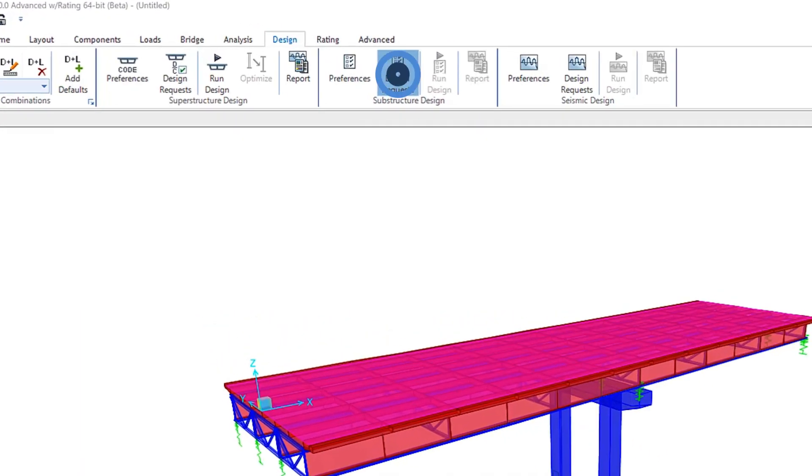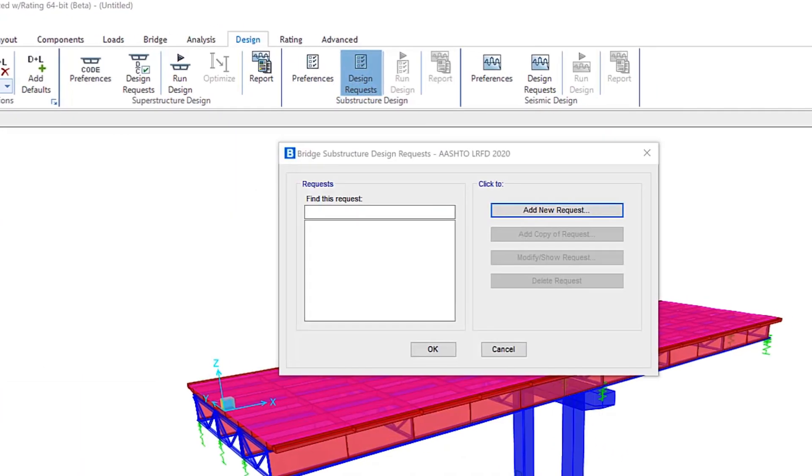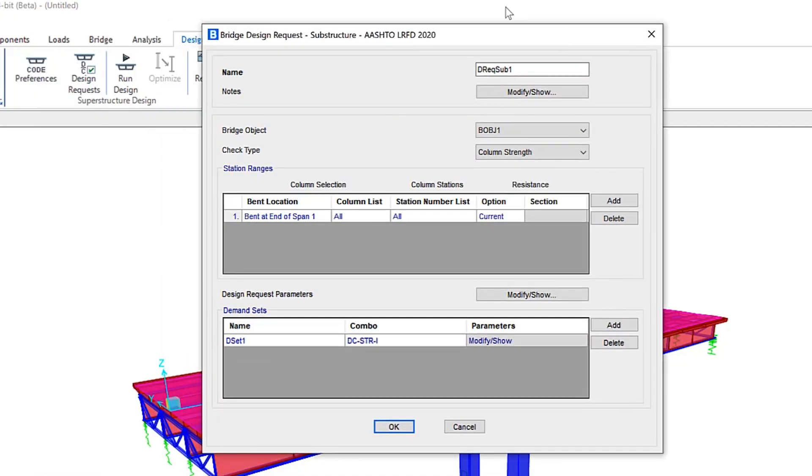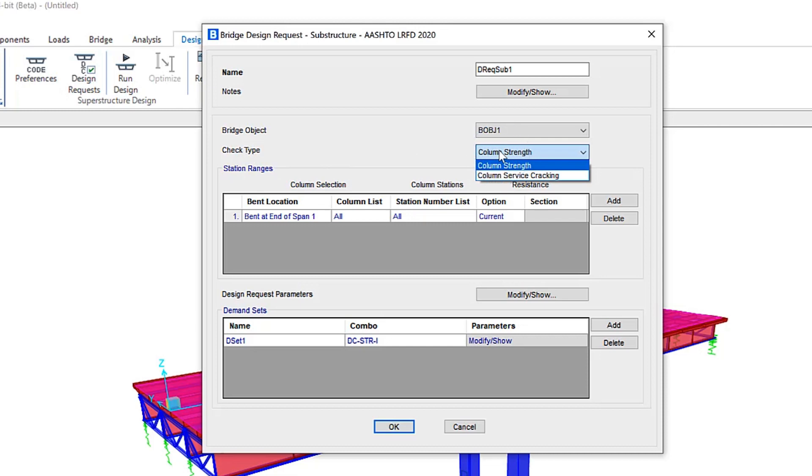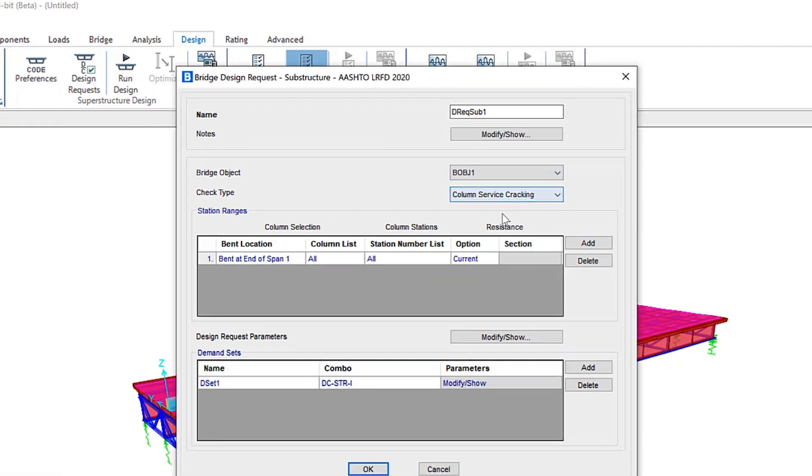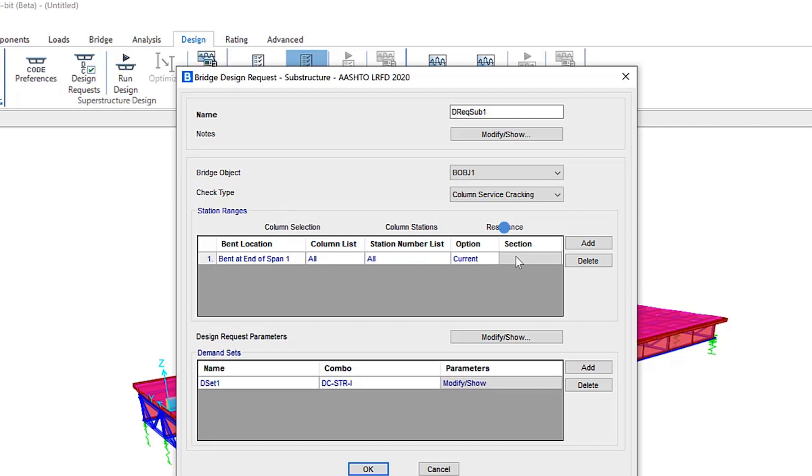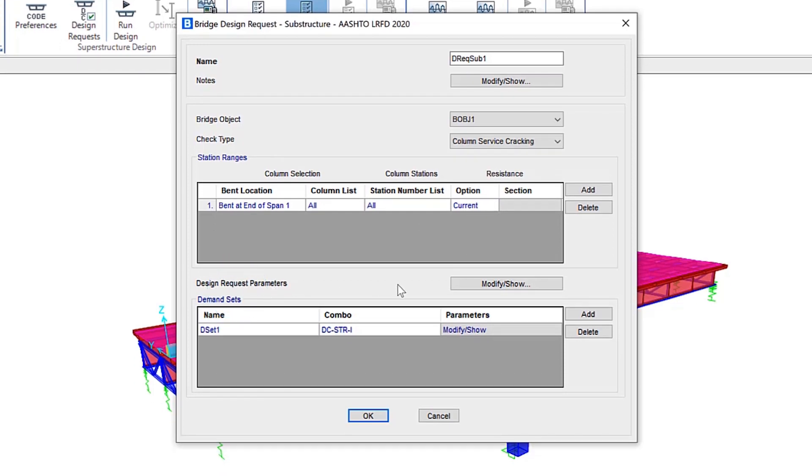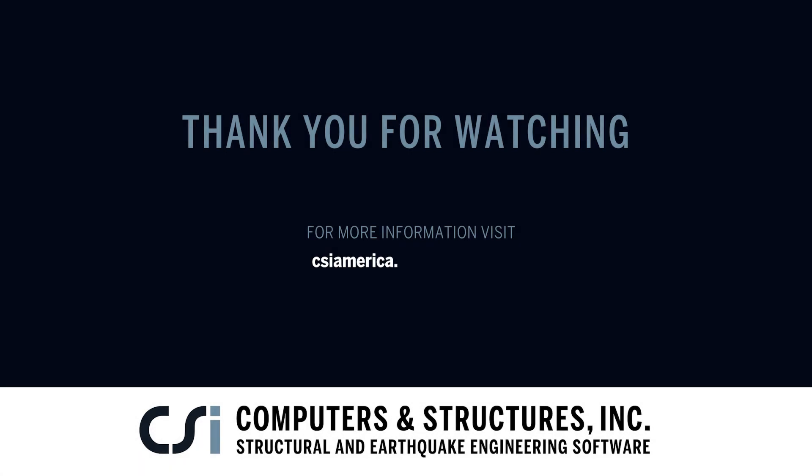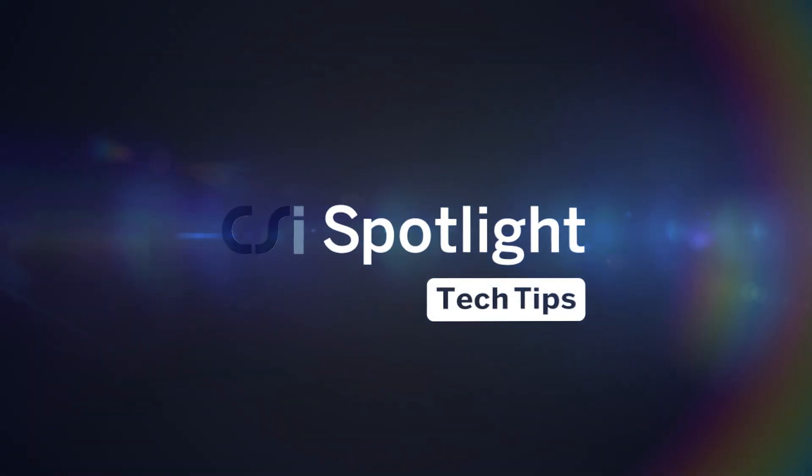If we take a look at design requests and add a new request, strength design of bent columns according to IRC 112-2020, as well as service cracking check of bent columns according to AASHTO LRFD 2020 have been added. You can see for check type, column strength and column service cracking are now options available to the user. You can set station ranges, column selection, the specific stations, as well as resistance. Updates to design request parameters can be updated in this form as well.